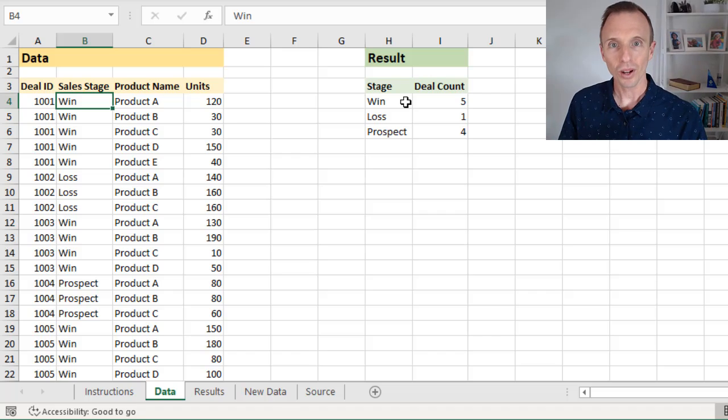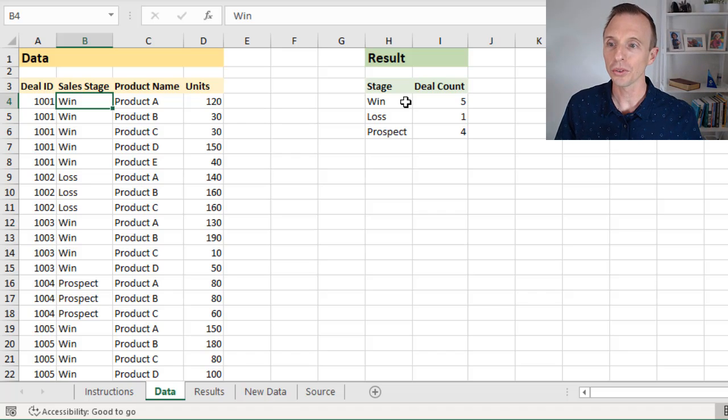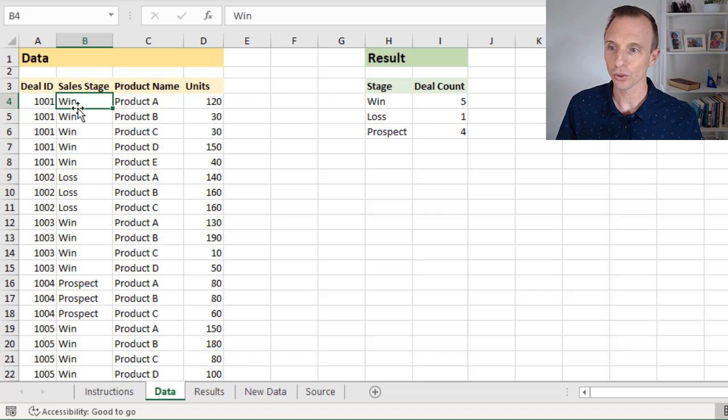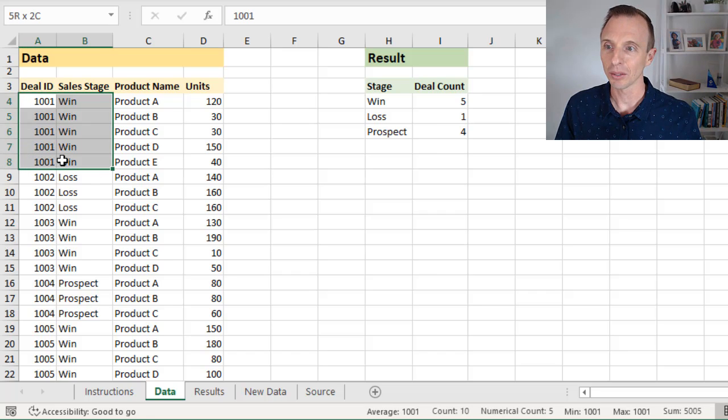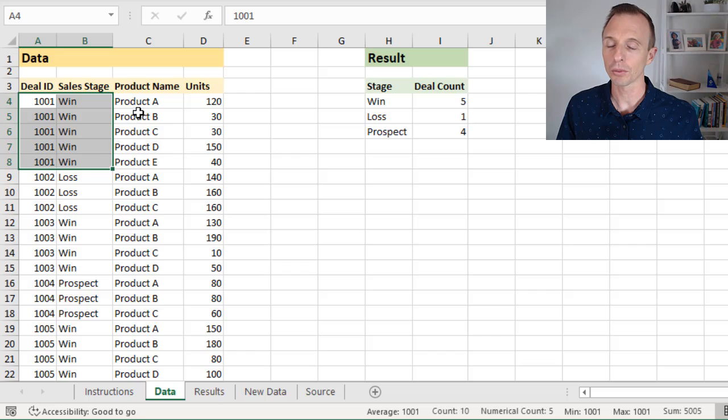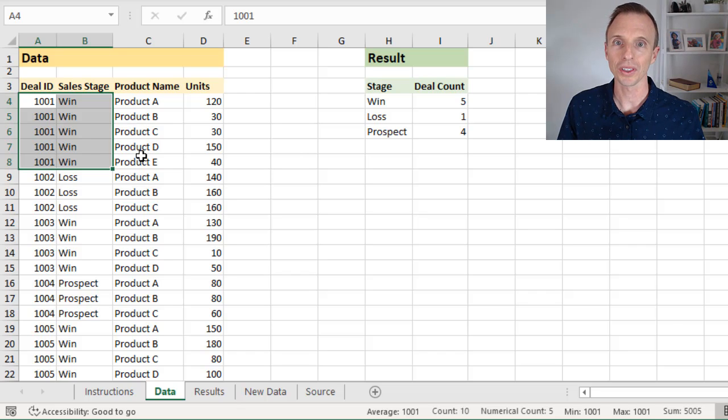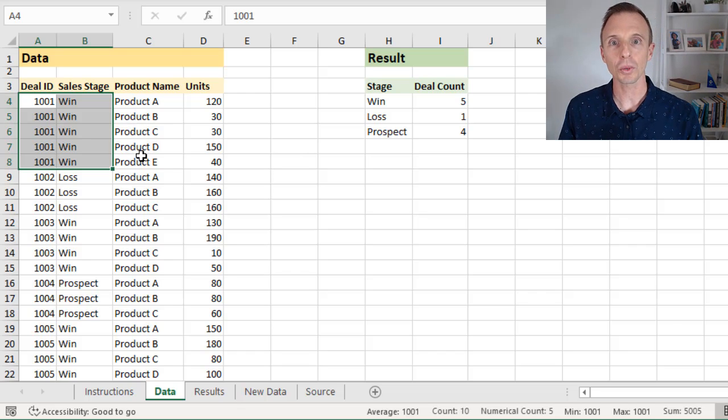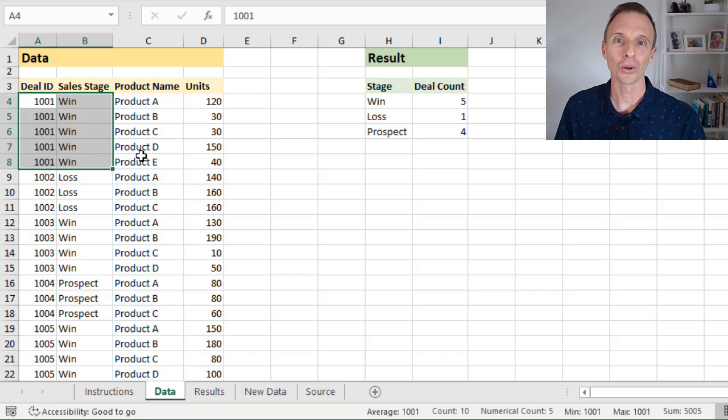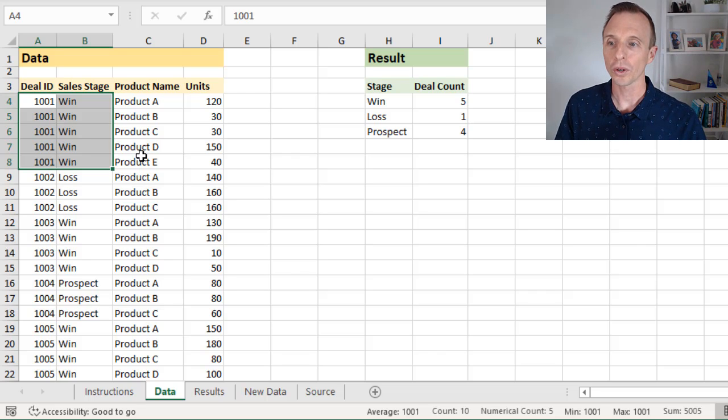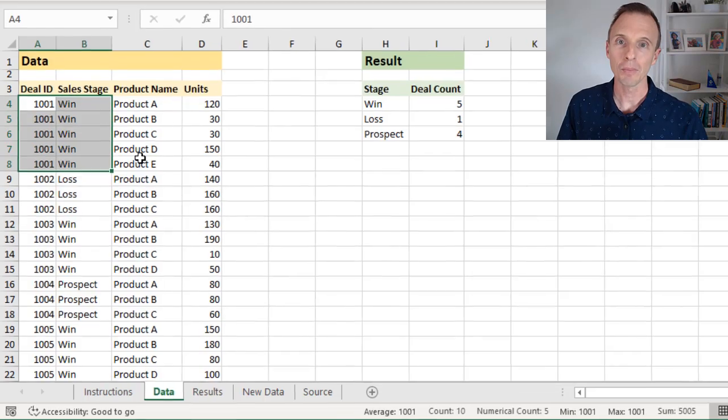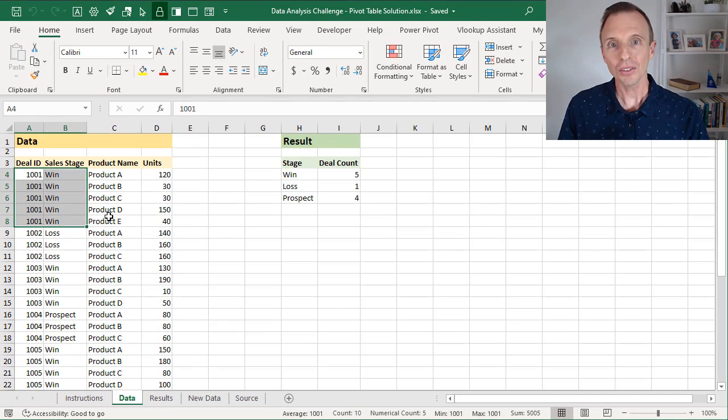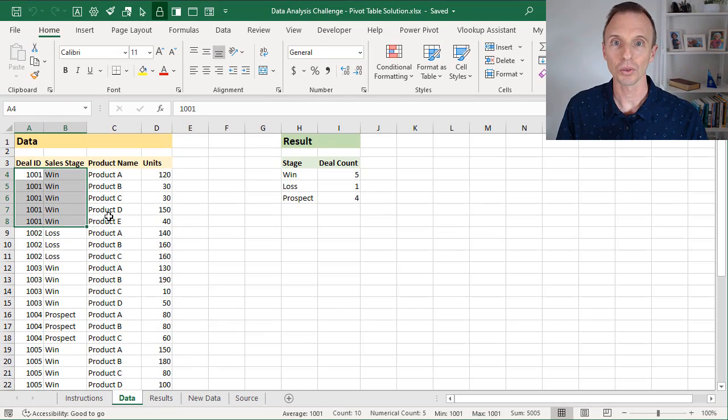Now the problem is that there are multiple rows per deal in the source data. We can see we have the same deal ID here, same sales stage, but there are multiple rows here for the different products within that deal. So we have to find a way to do a distinct count or count the unique rows for each of these deals and then sum them up. So in this video we're going to look at a solution with a pivot table, and we're actually going to look at two different solutions.